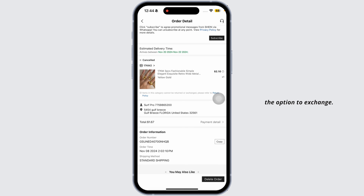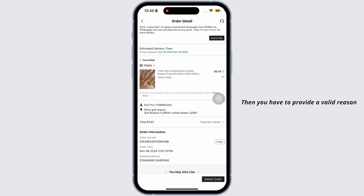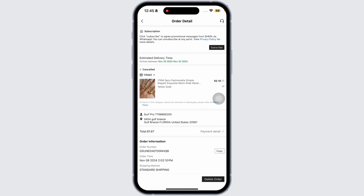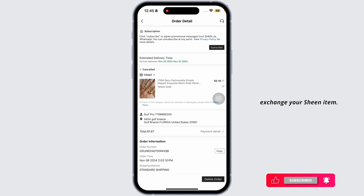You will also find the option to exchange — click on that option. Then you have to provide a valid reason for why you want to exchange your item, and then you can proceed through the process to exchange your Shein item.